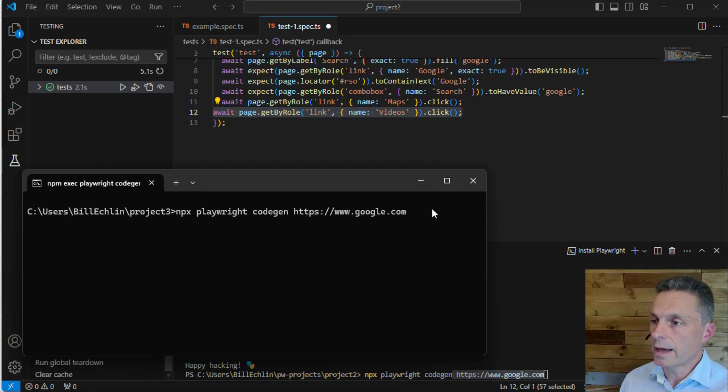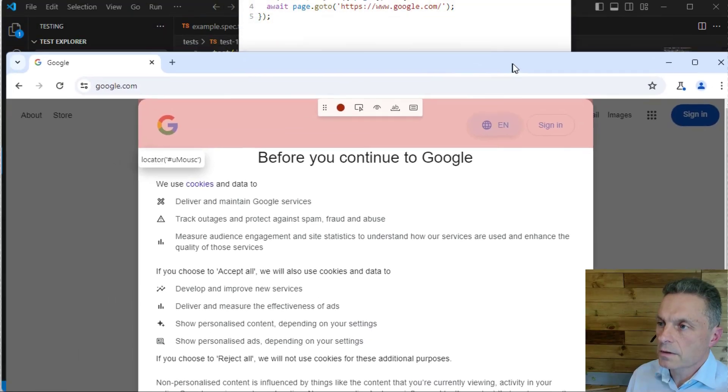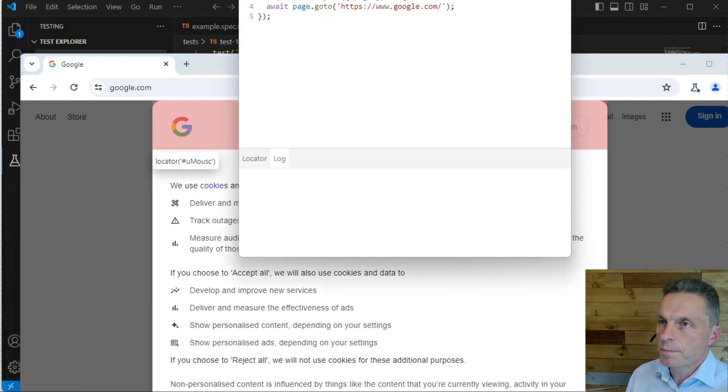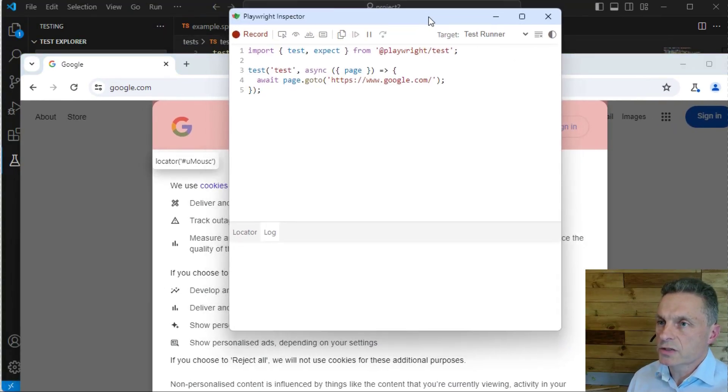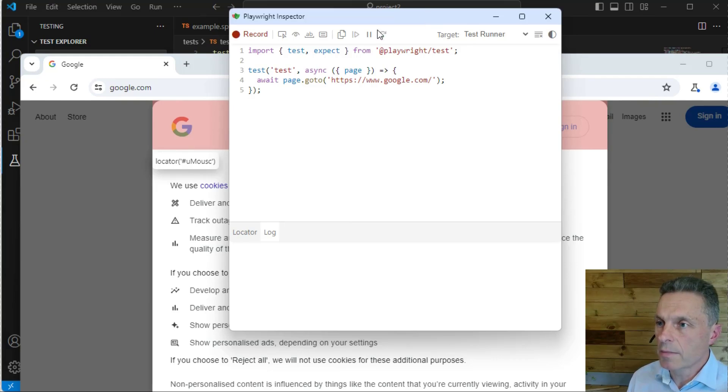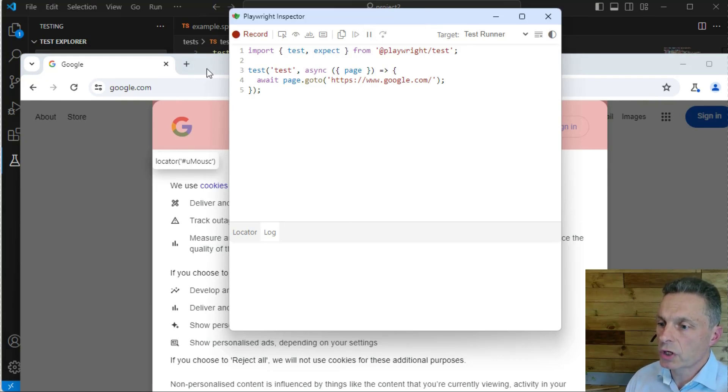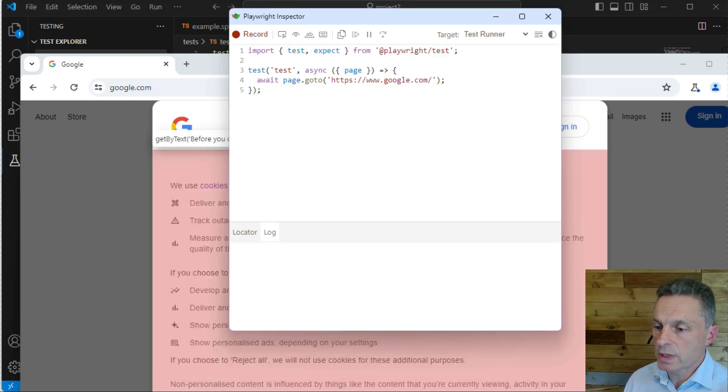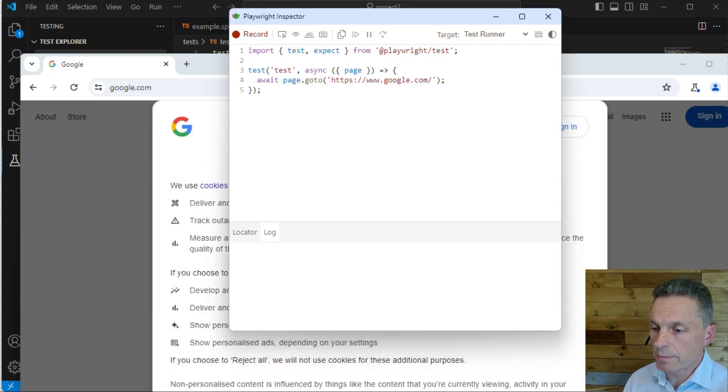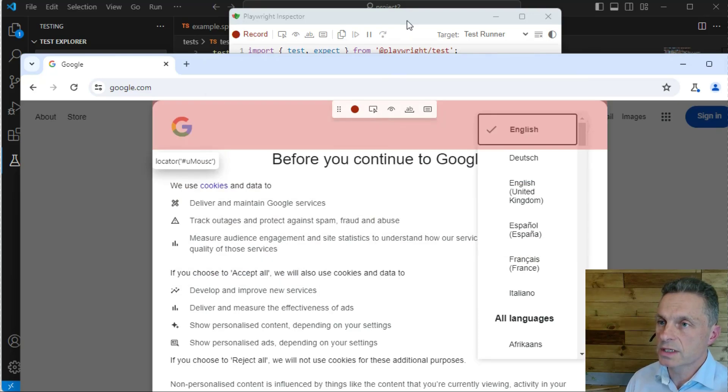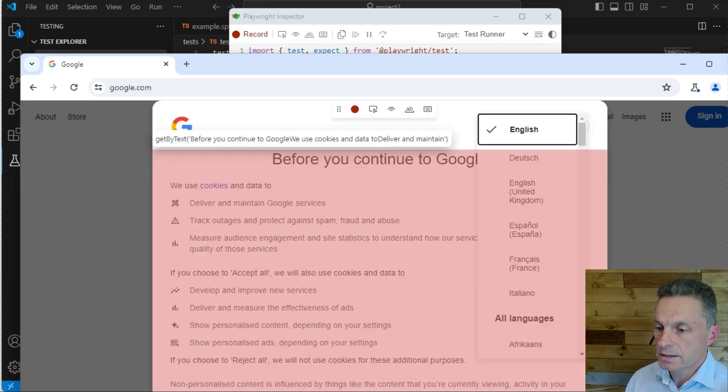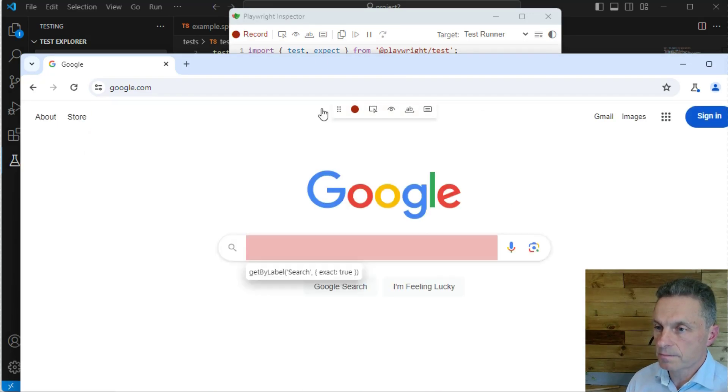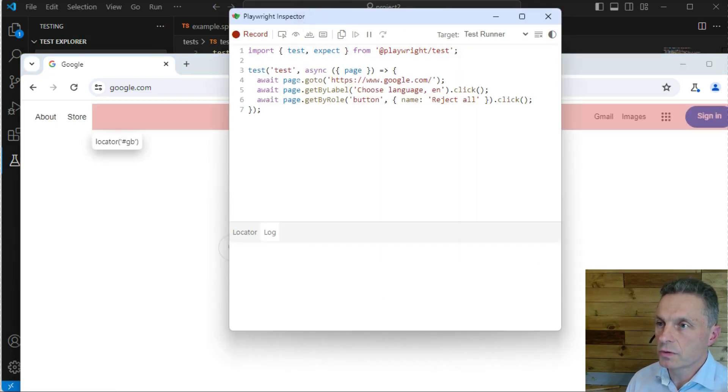When you run that, the Playwright Inspector tool opens up, allowing you to record tests in much the same way as we did previously. As we interact with our application, we can add test steps to the test panel.